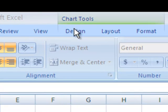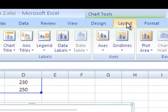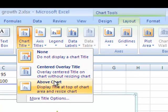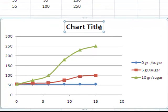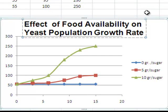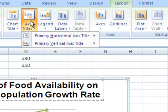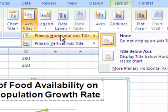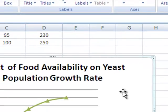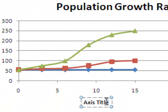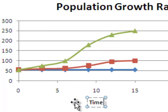We go back to the chart tools and we click on layout, and we have the chart title. We're going to have it above the chart, and then we're going to cut and paste the title in. We also need to have axis titles. We'll start with the primary axis title, the horizontal. We'll have it below the axis, and we will be typing in time — and we always want to remember our units — time in terms of minutes.